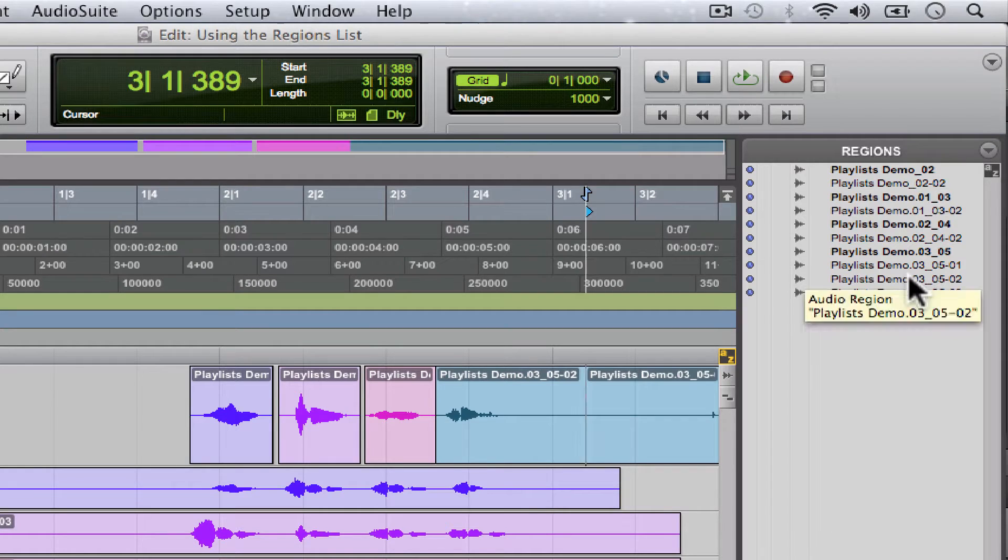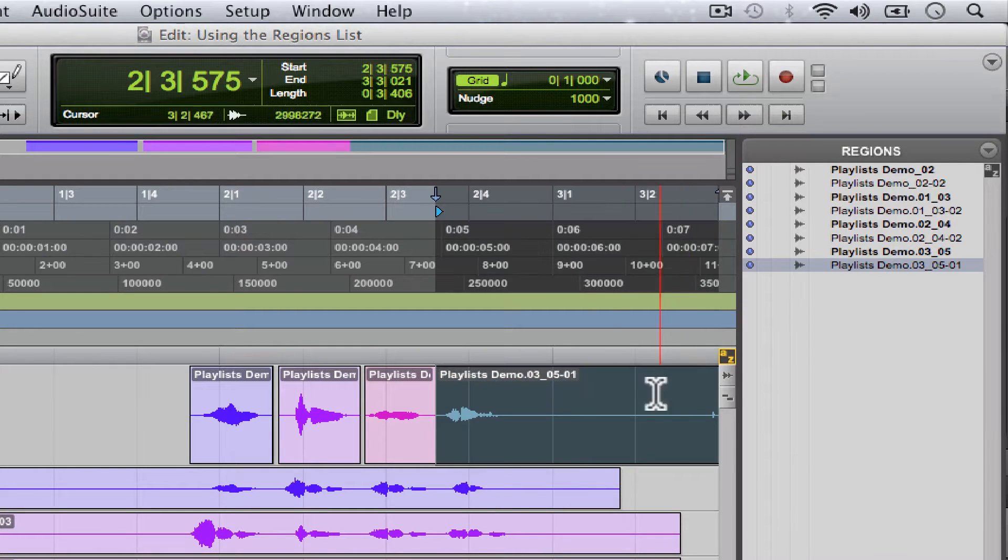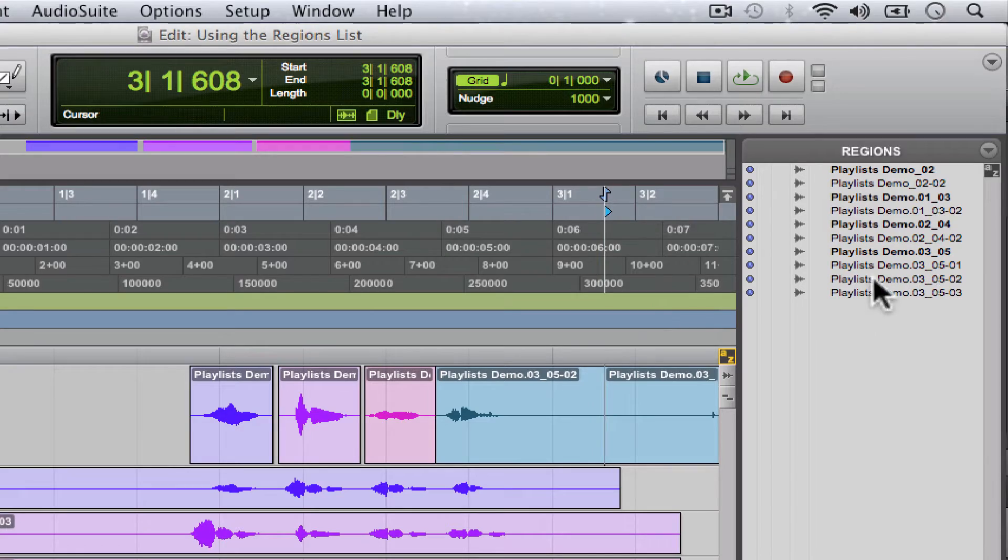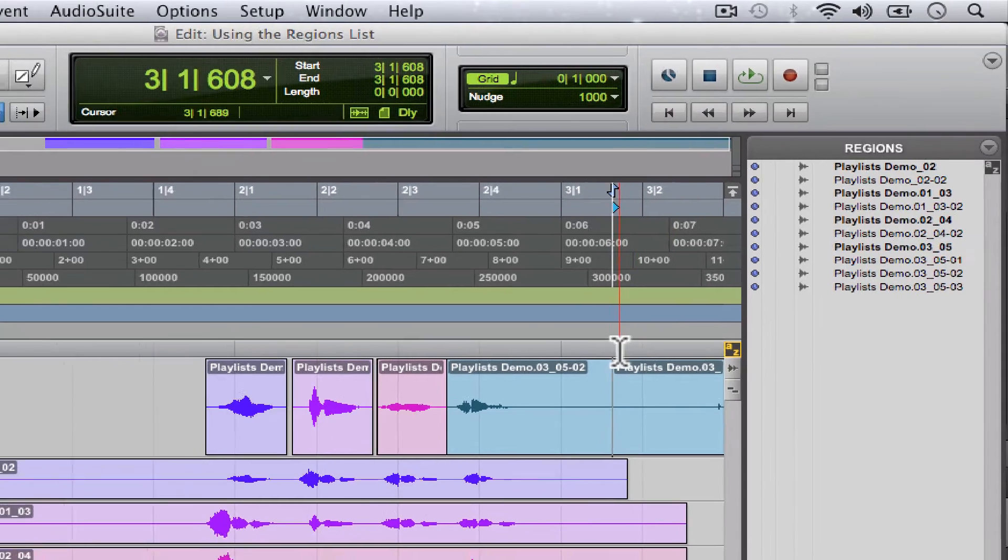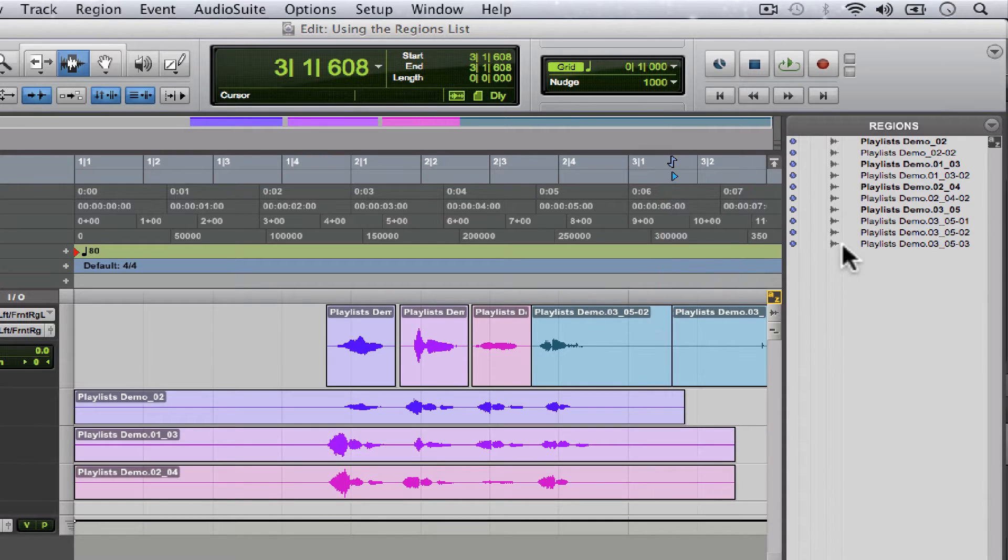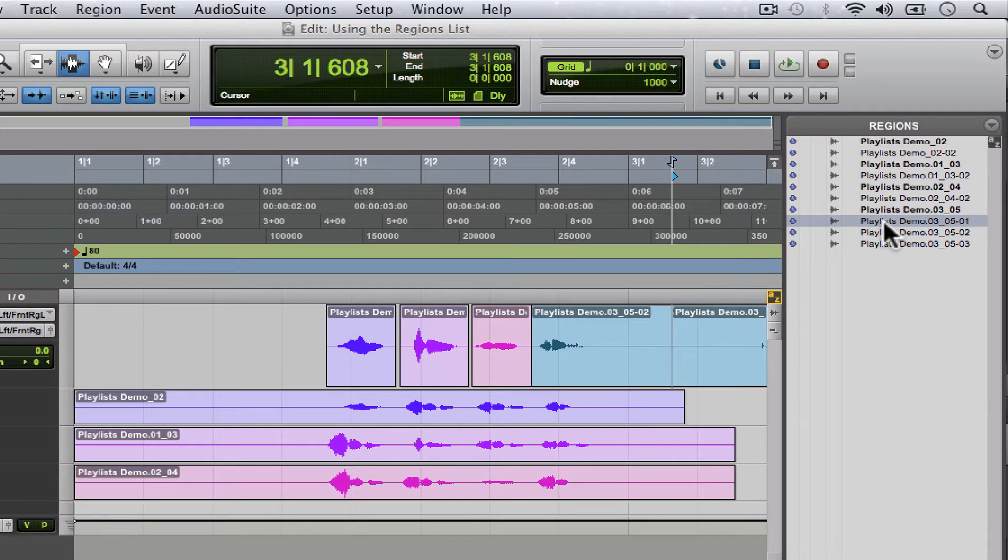Did you see what it did? It added two new regions over here. I'll undo it and you can watch it again. Here's our take, we're gonna split it, adds two new regions. Basically every time you edit a region it keeps the pre-edited region, which is this one right here, which no longer is represented in our session.